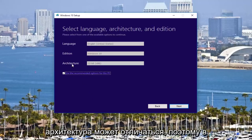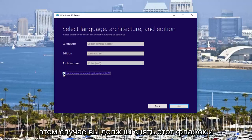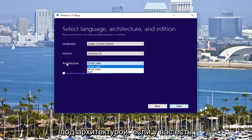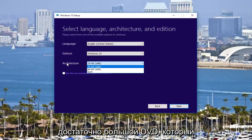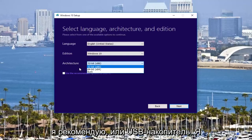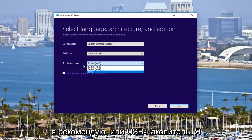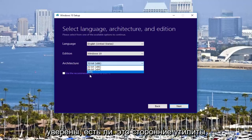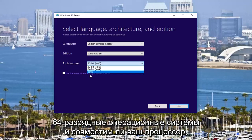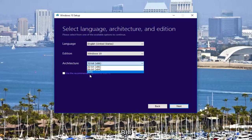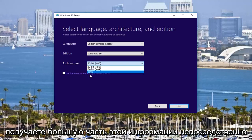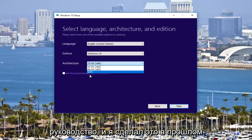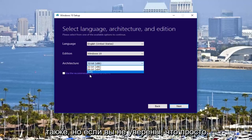The architecture might be different. So in that case, you would uncheck this box and select what you would need. And then underneath architecture, if you have a big enough DVD or USB flash drive, I'd recommend downloading both. If you're unsure, there are third-party utilities that will tell you if you're running 32 to 64-bit operating systems and if your CPU is compatible. You can't get a lot of this information directly through Windows, but that's a different tutorial and I've made those in the past as well.